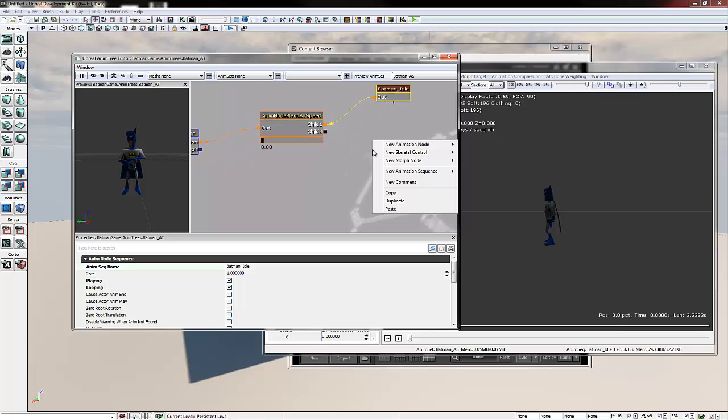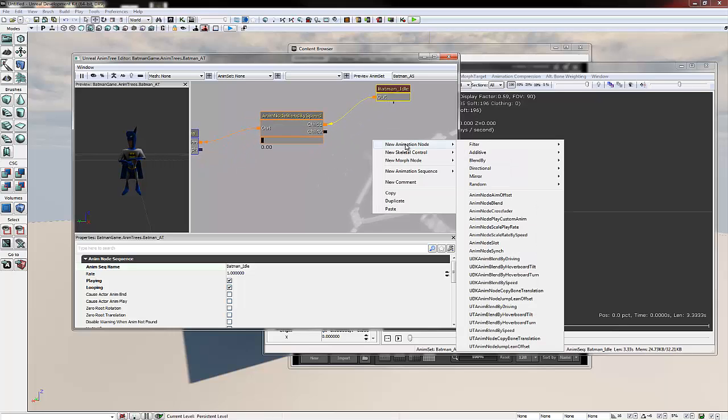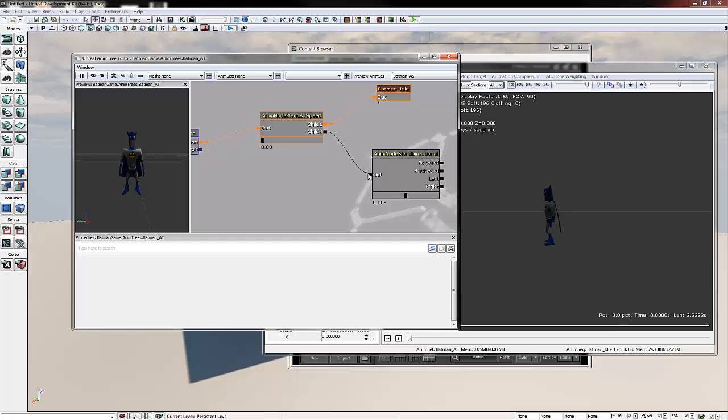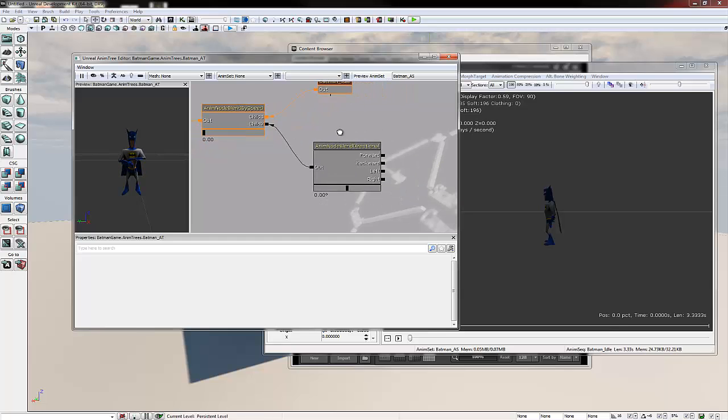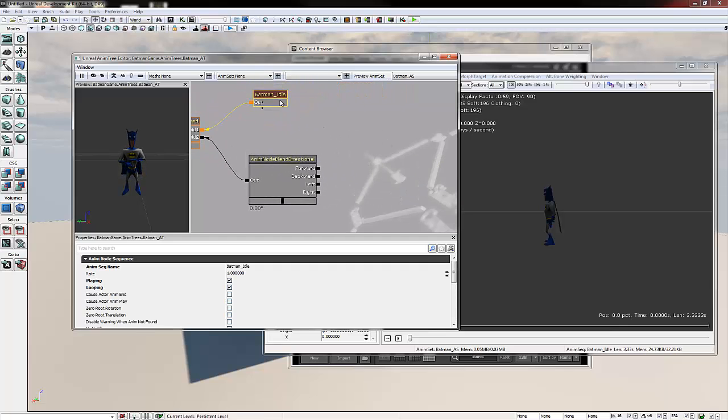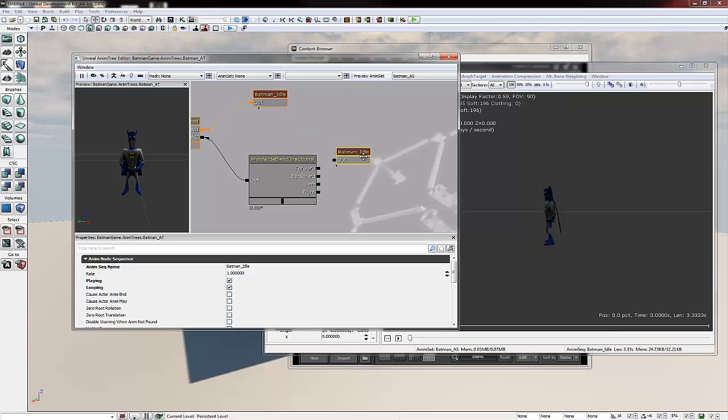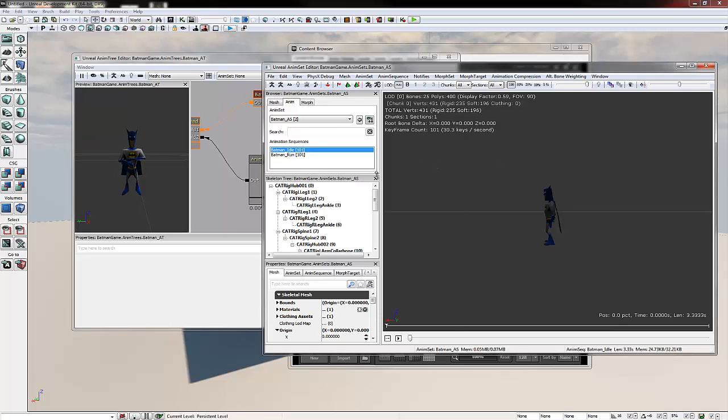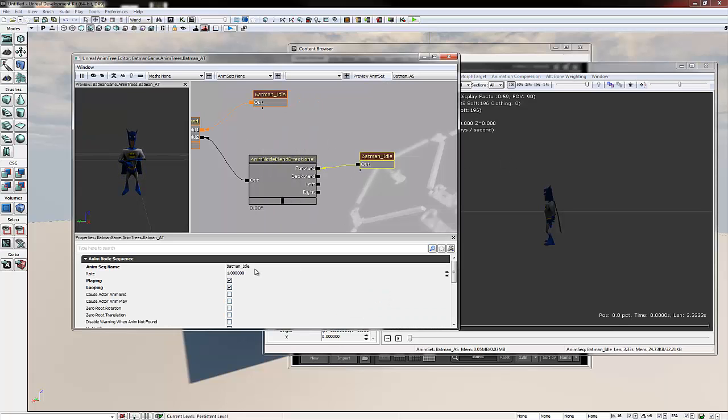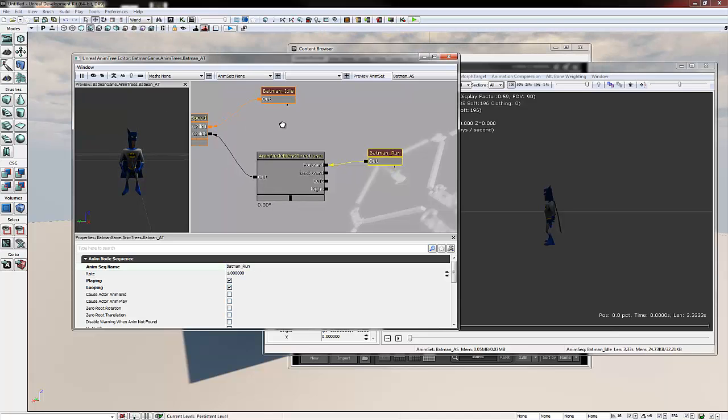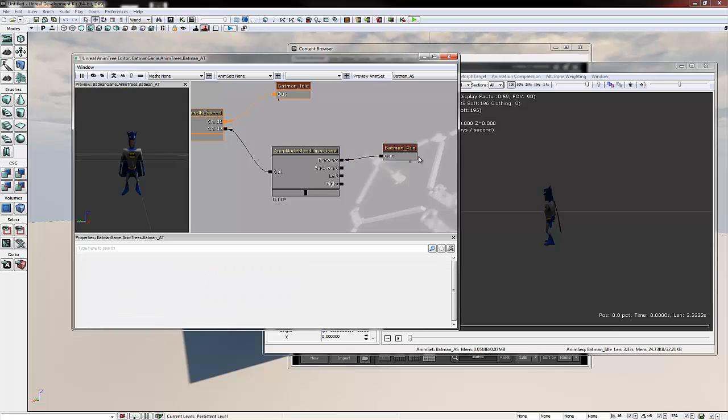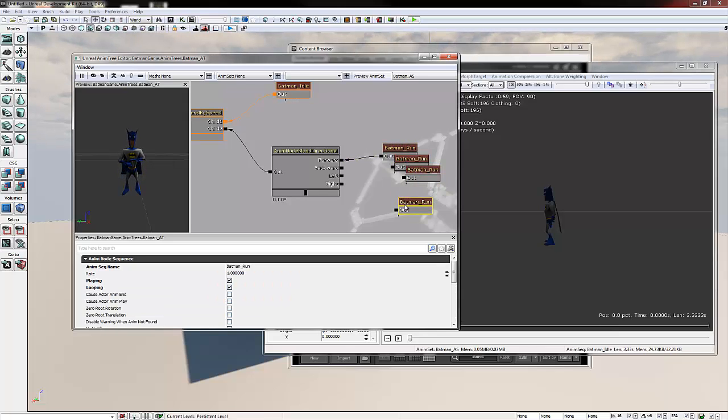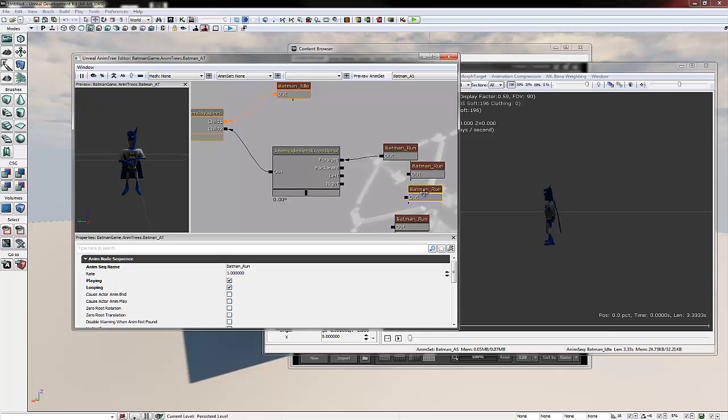Now we need to add directions. So we're going to right click in the gray space, go new animation node, directional, anim node blend directional. So we're going to plug this into child two. And we're going to select our Batman idle node, Control C and Control V, which we'll paste it. And then we'll plug that into the forward. And then we'll go back to our anim set and we'll change the name of this to Batman underscore run. And then to save time we're just going to copy this three times and then plug it into the correct locations.